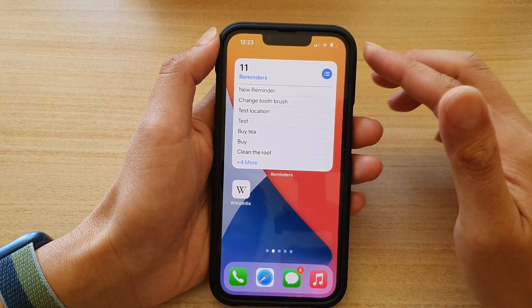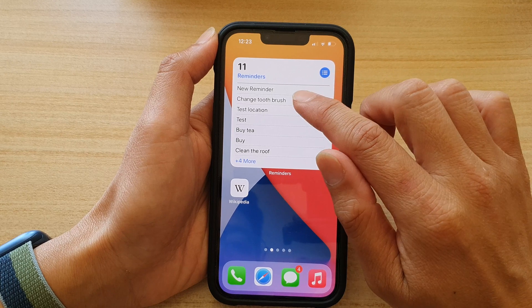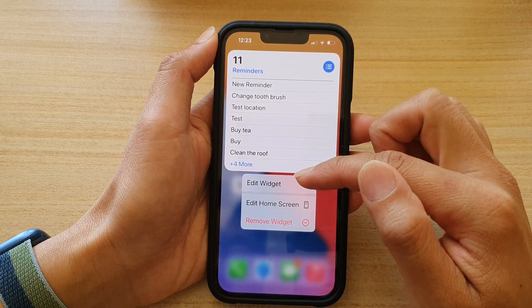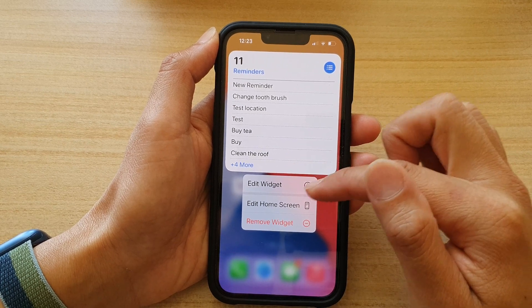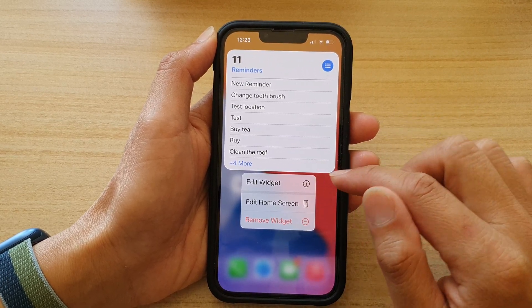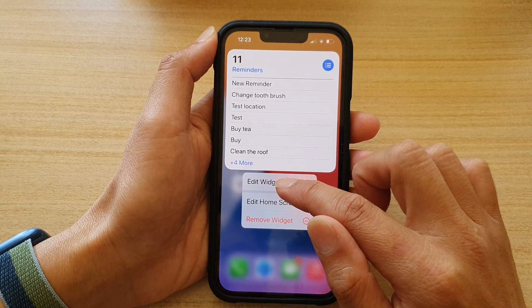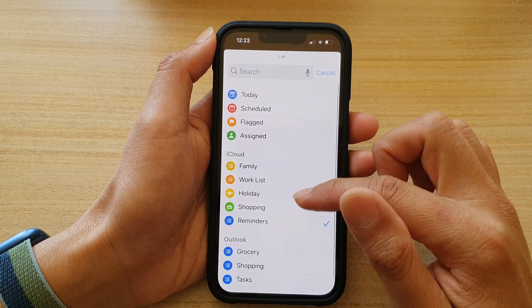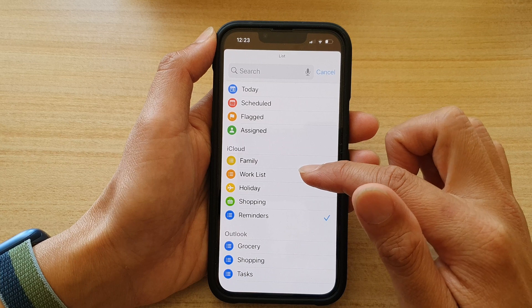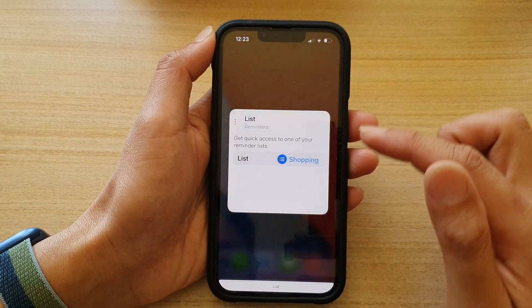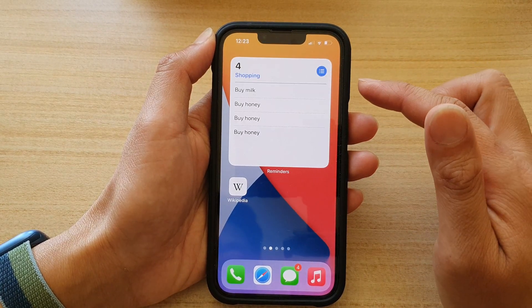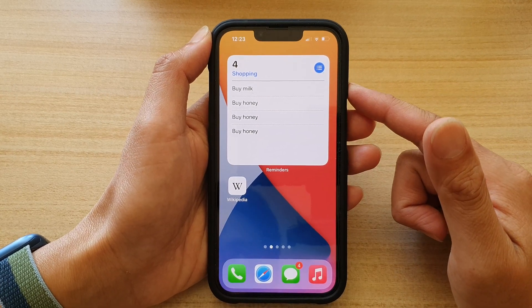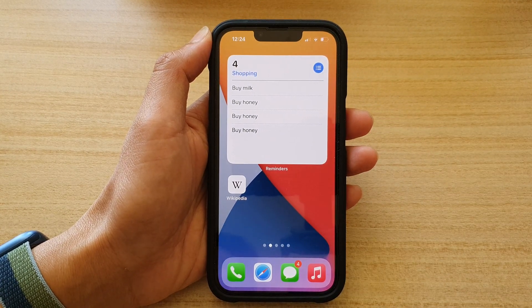After tapping the Done button, if you change your mind and want to choose a different list, touch and hold on the widget. Once the pop-up appears, tap on Edit Widget. Then tap on List and choose a different list — for example, Shopping. Tap outside to save the changes. That's it — thank you for watching, please subscribe to my channel for more videos.